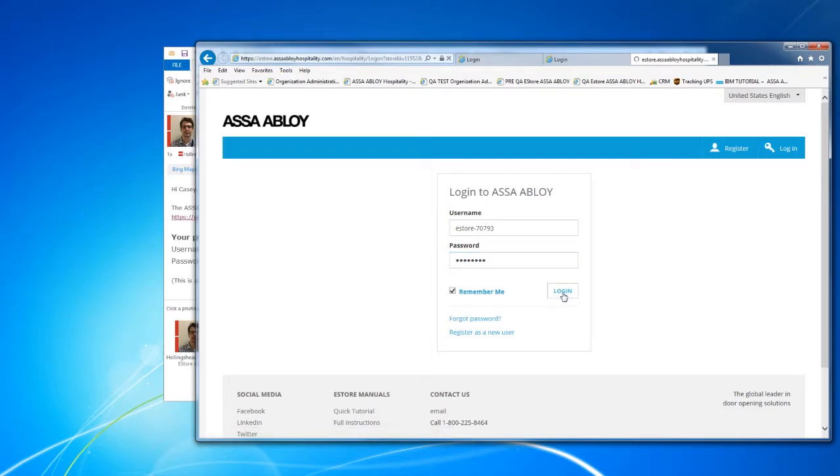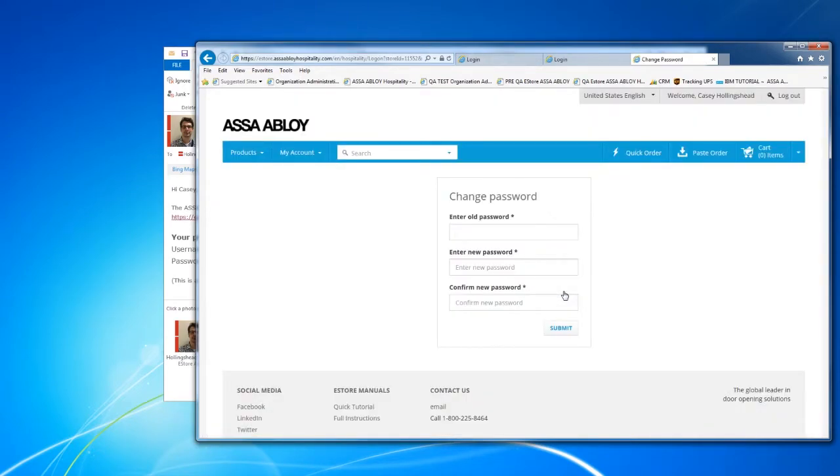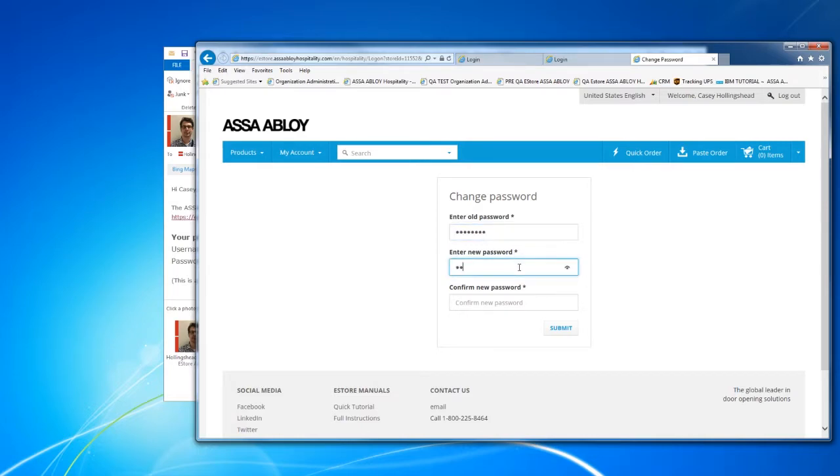After pasting the username and password you will be prompted to create a new password. I highly suggest you write this new password down.